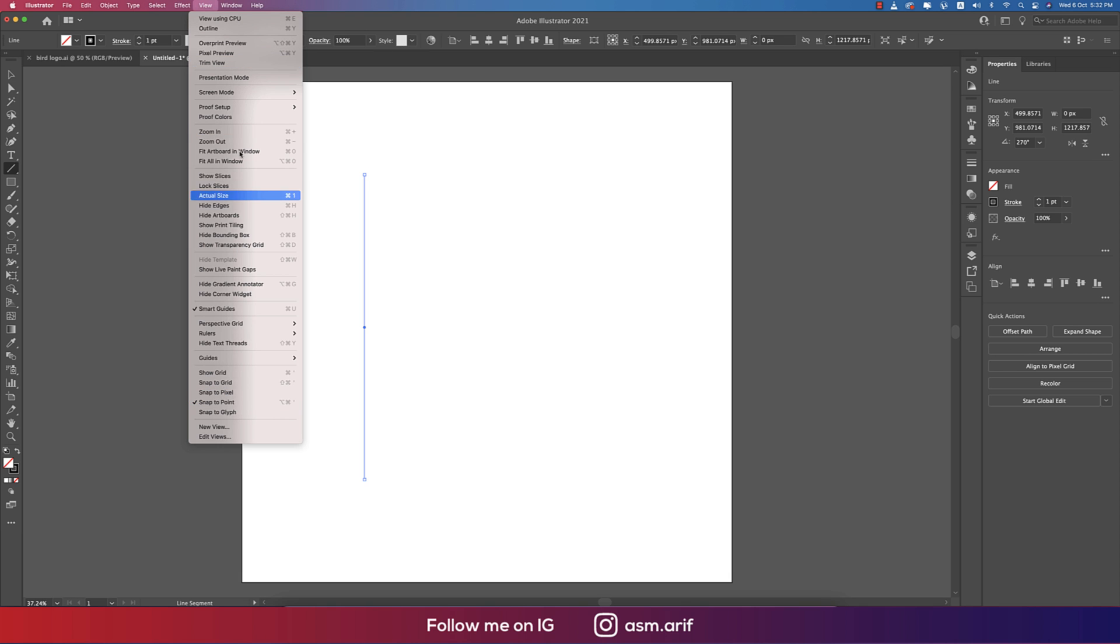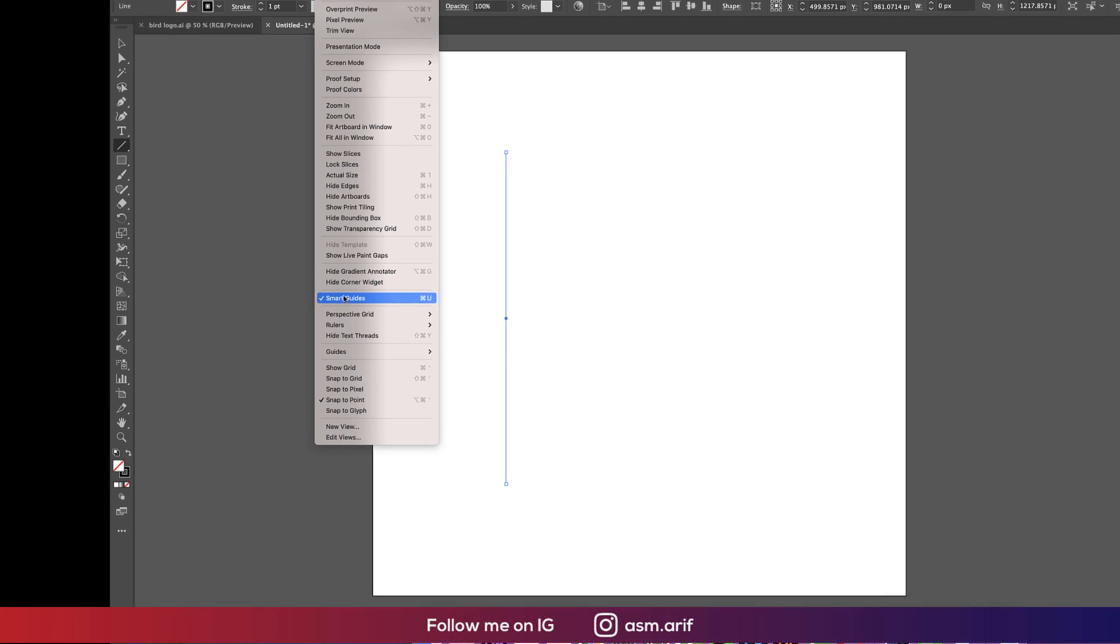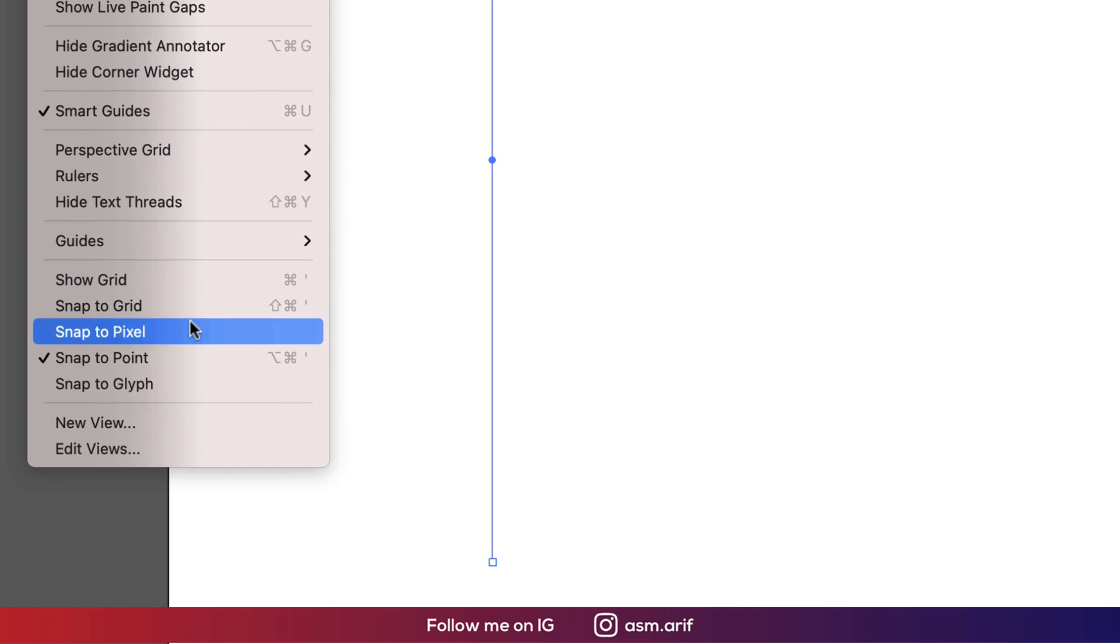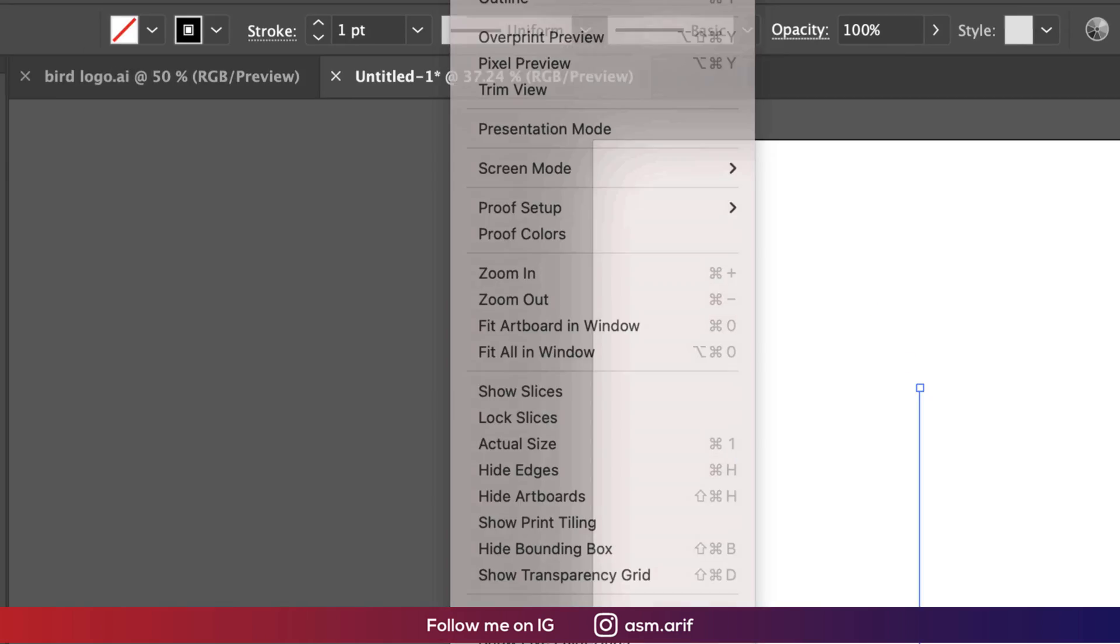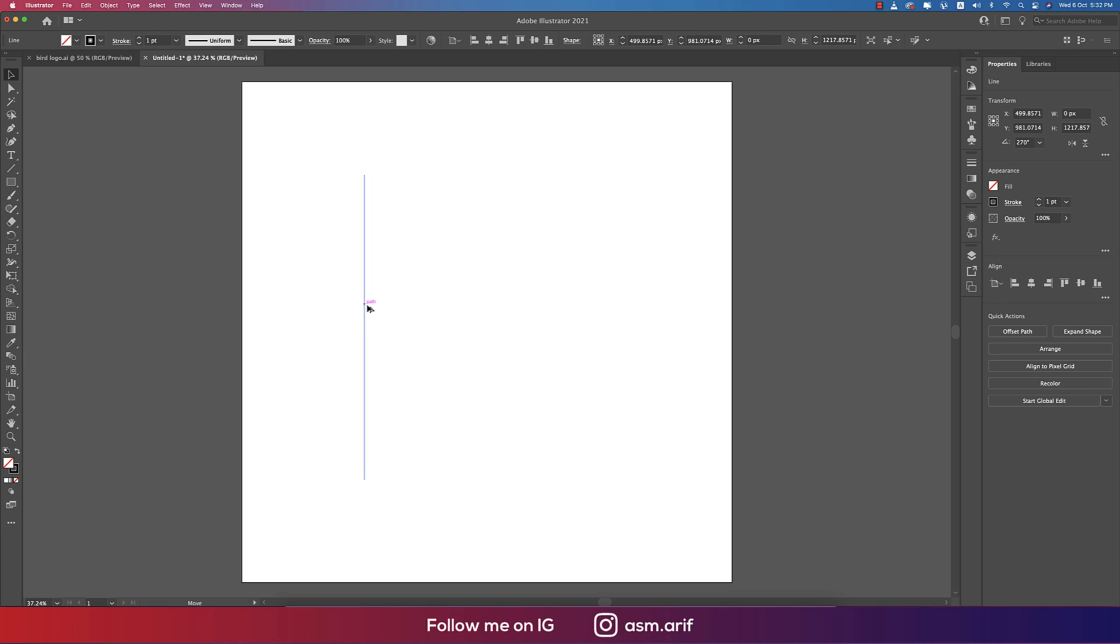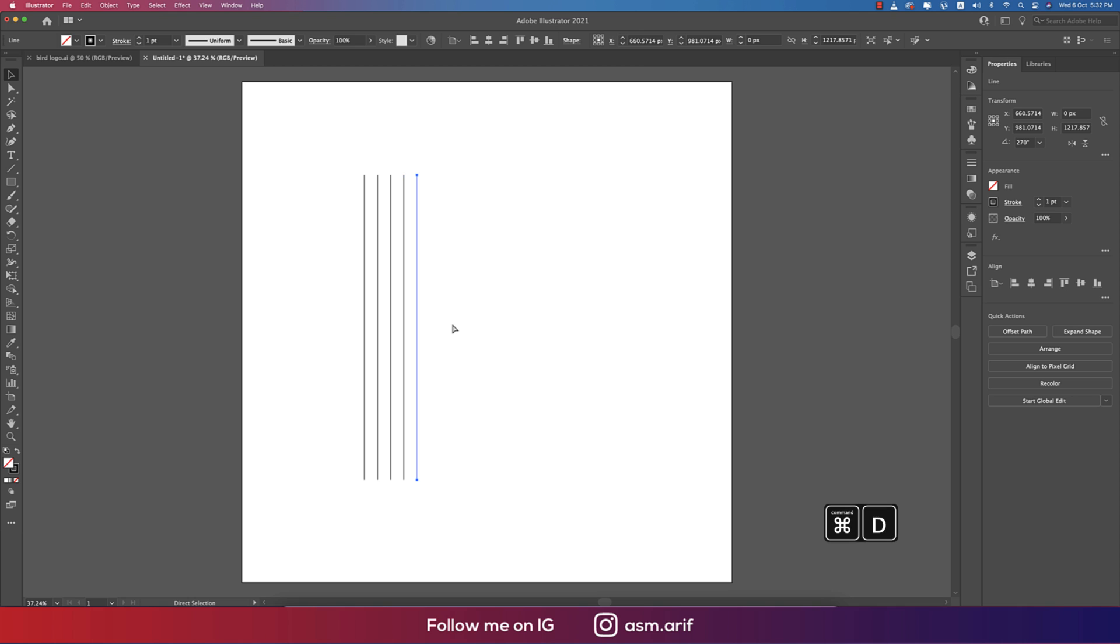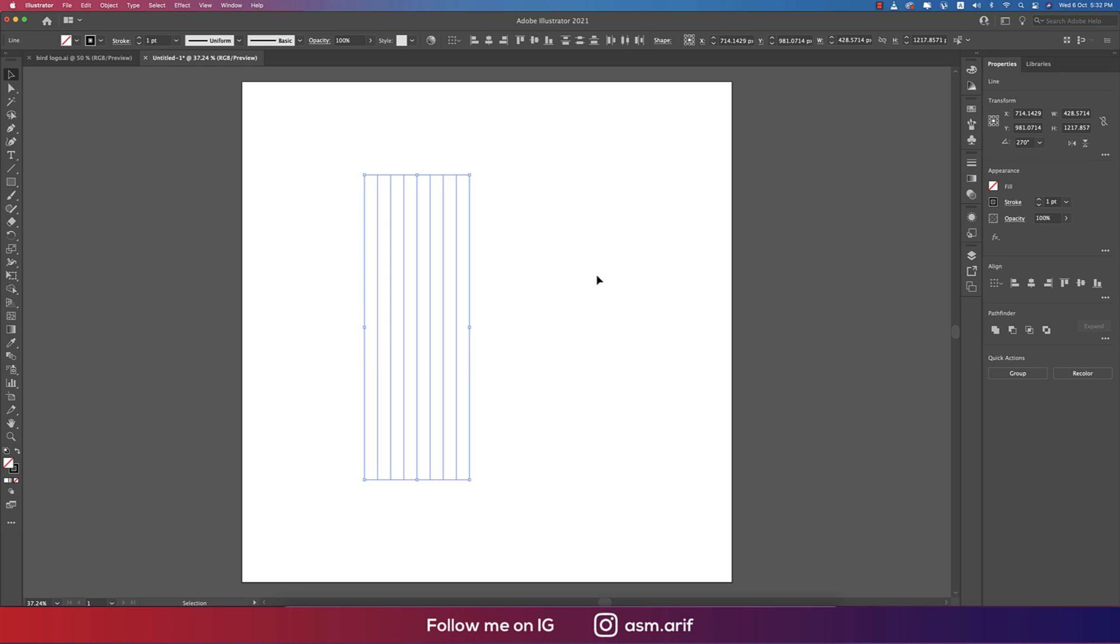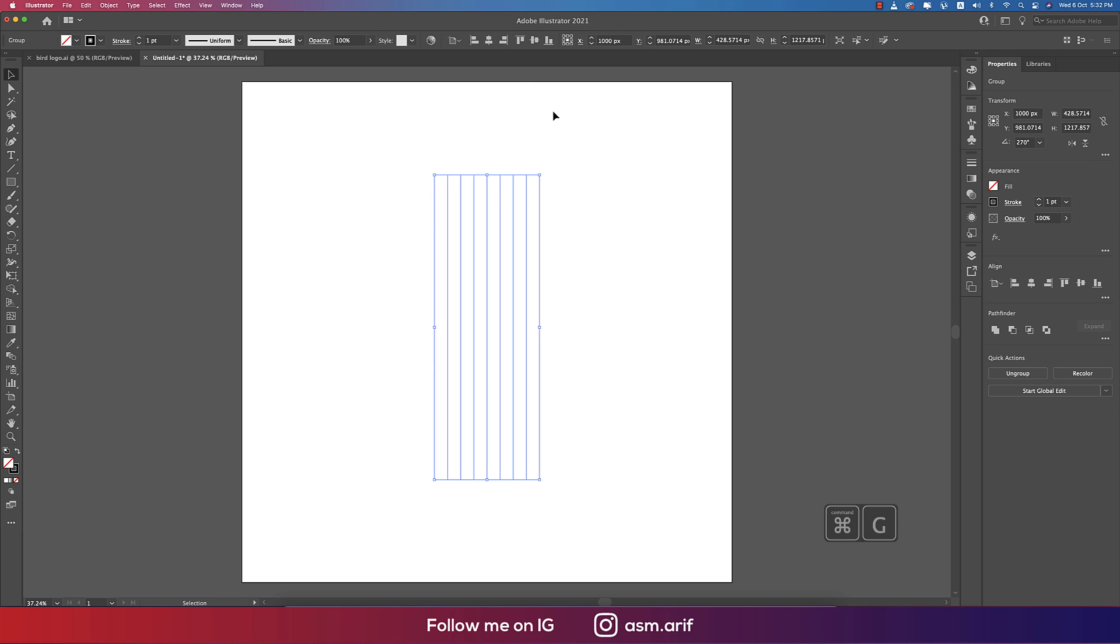Press Alt or Option button and you'll get another copy of this. Press Ctrl or Command D for repetition. You can make nine or eight lines—six, seven, eight, nine. Select this, make it a group, and make it in the middle of the artboard.